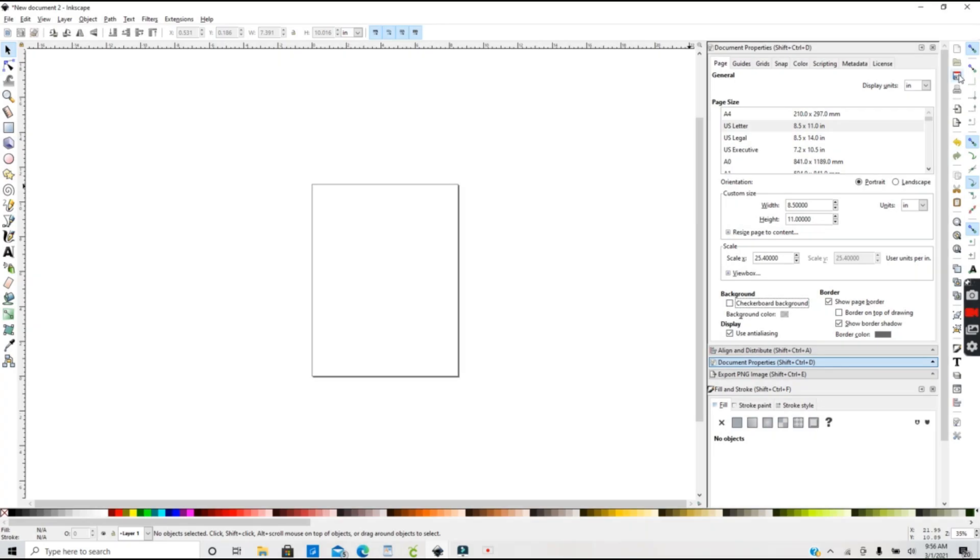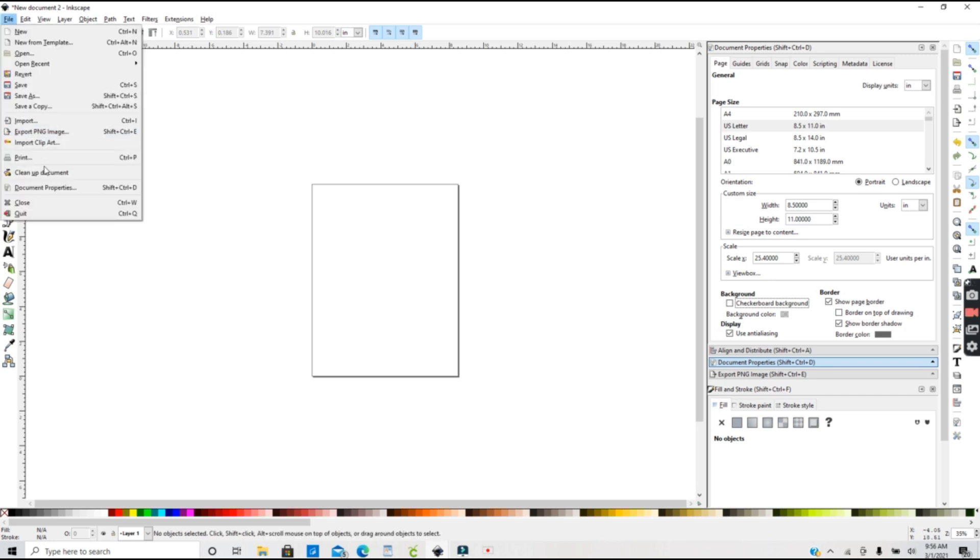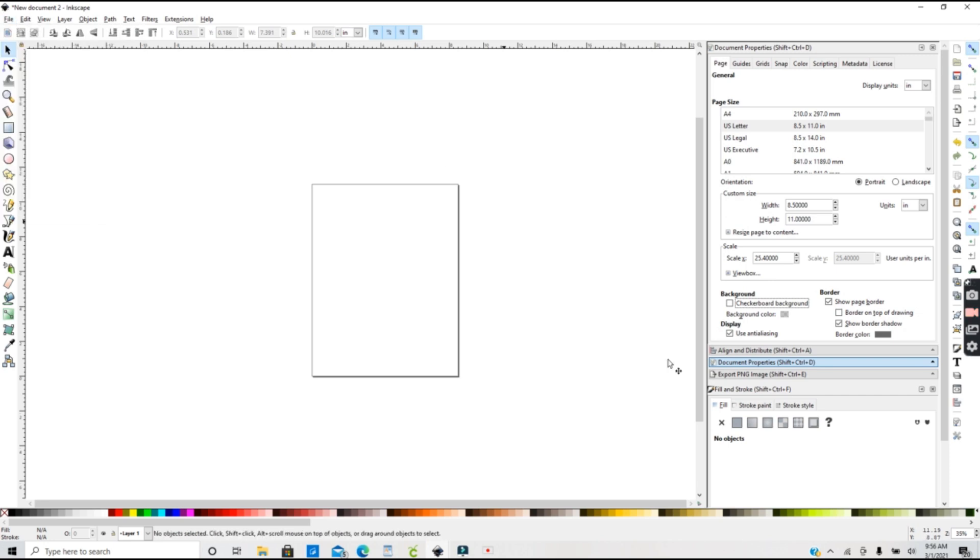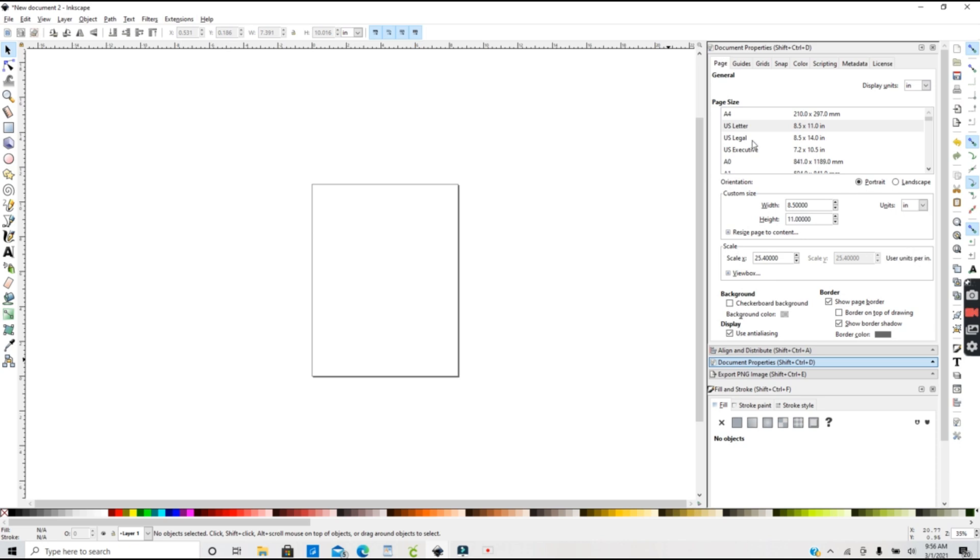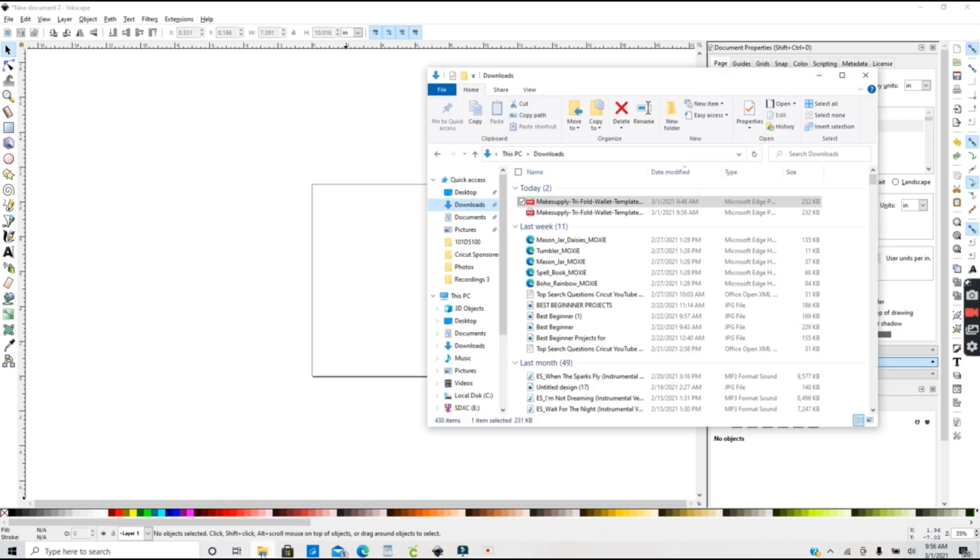Now that you have it downloaded, you want to open a new document in Inkscape. Then you want to go to File and Document Properties. Here you can change the units to inches if that's what you're working in, and I also like to change my page size to eight and a half by eleven.